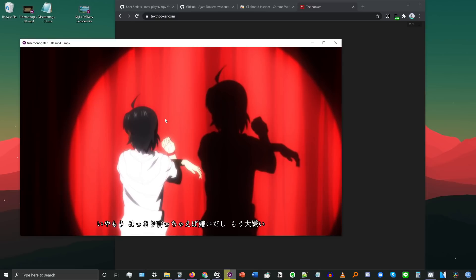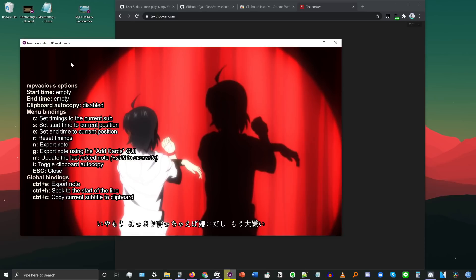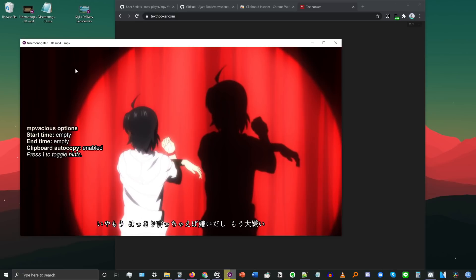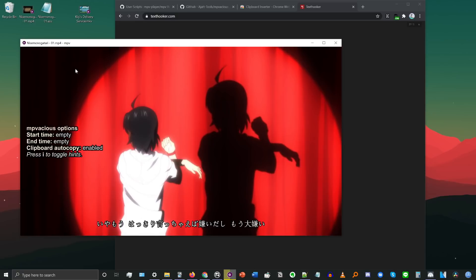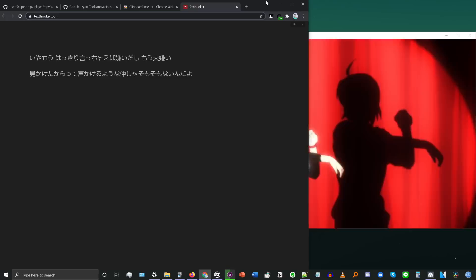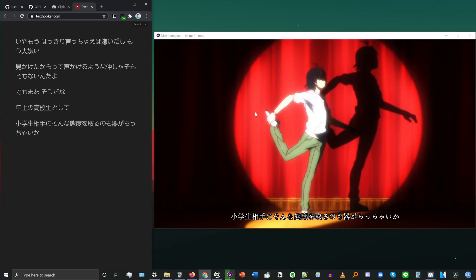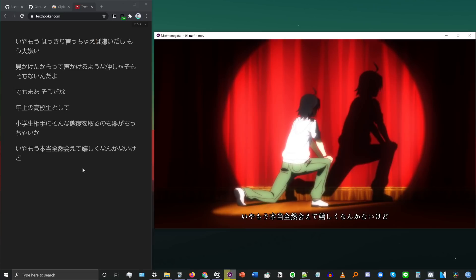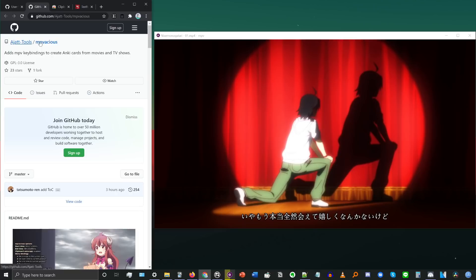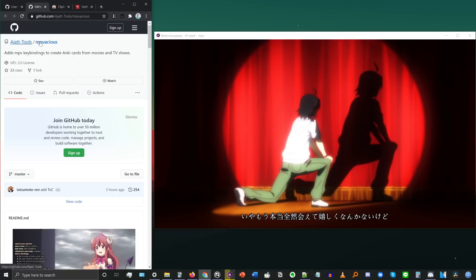At texthooker.com, click once on the Clipboard Inserter add-on so that it says On — make sure it says On, otherwise it won't work. Now go to MPV and make sure a subtitle file is loaded up. Press A to bring up the menu for the MPVacious script. Press I to get a more detailed version of the menu. Press A to open the menu and then press T to enable Clipboard Autocopy. Then press A one more time to hide that menu. If everything went well, every subtitle line should automatically get copied over to the texthooker page.